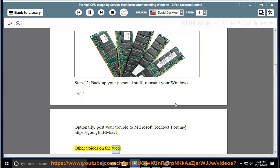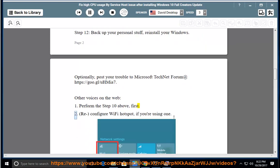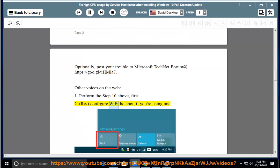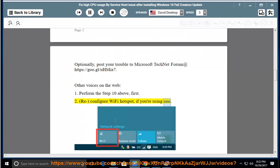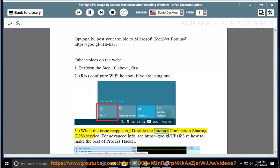Other voices on the web: 1. Perform Step 10 above first. 2. Re-configure Wi-Fi Hotspot if you are using one. 3. When the issue reappears, disable the Internet Connection Sharing ICS service.